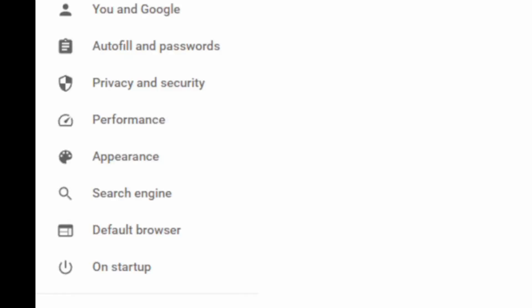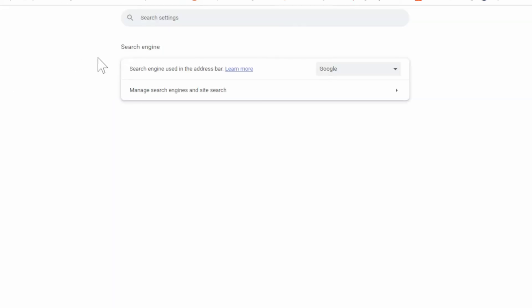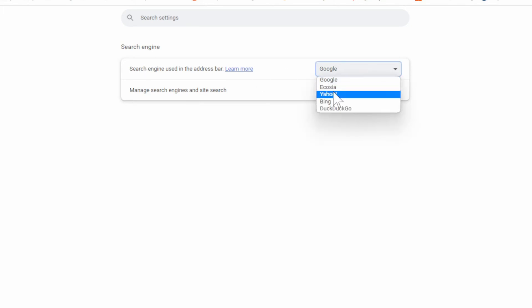Now under here, let's go down to where it says search engine on the left side of the screen. Then we want to go to search engine and change this over to Google. So it may say Yahoo right here, go over to Google.